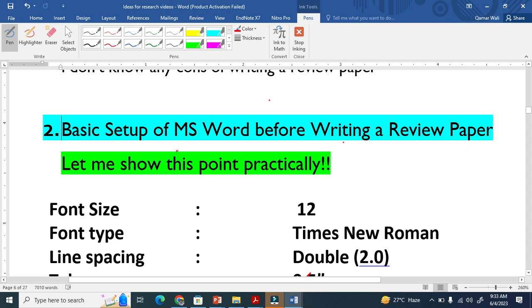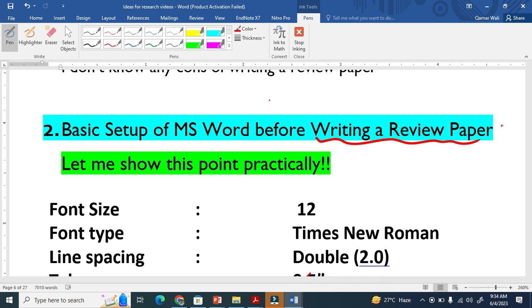How to set up your manuscript before writing a review paper. This is very important when you are writing a review article or review paper, because you have to send it to your supervisor or group members for correction, for revision, for group reading.